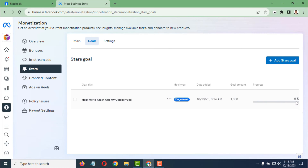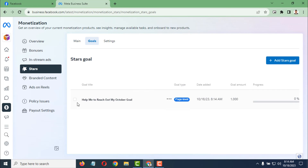You will now find your created goal here. It shows the progress — currently at zero percent — along with the date created. The goal amount is 1000 stars and the goal type is Page Level. If you want to delete it, click the triple dot menu and select Delete Goal.